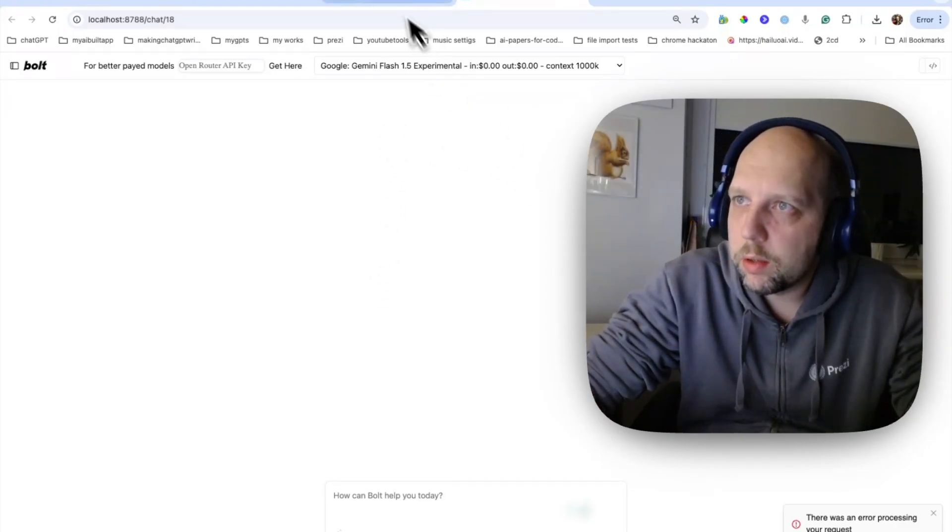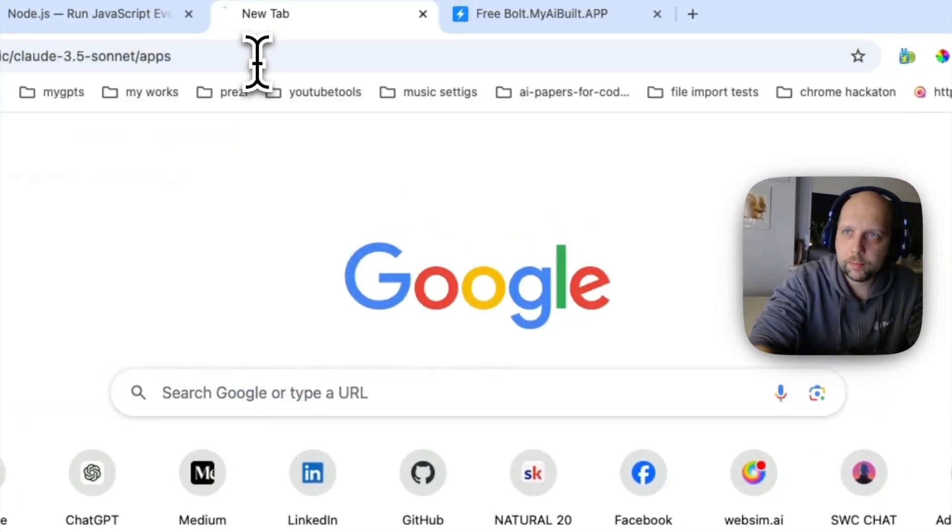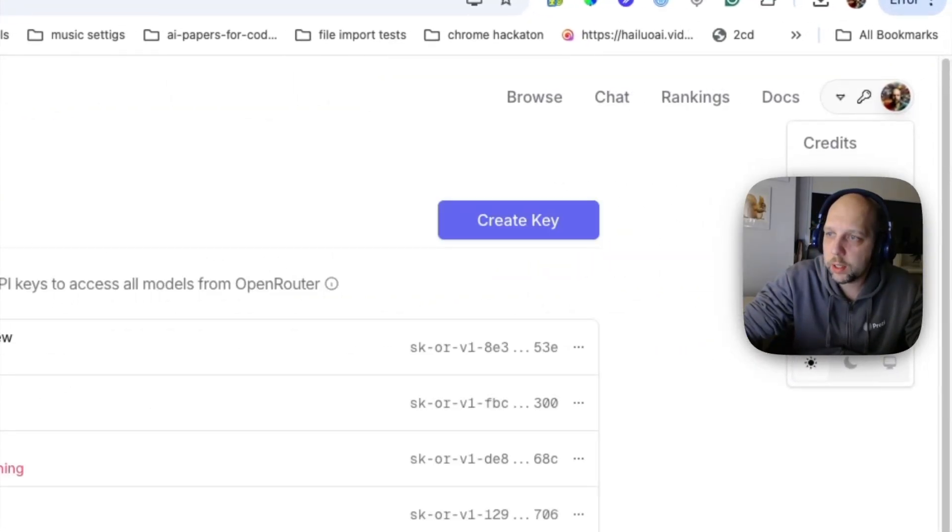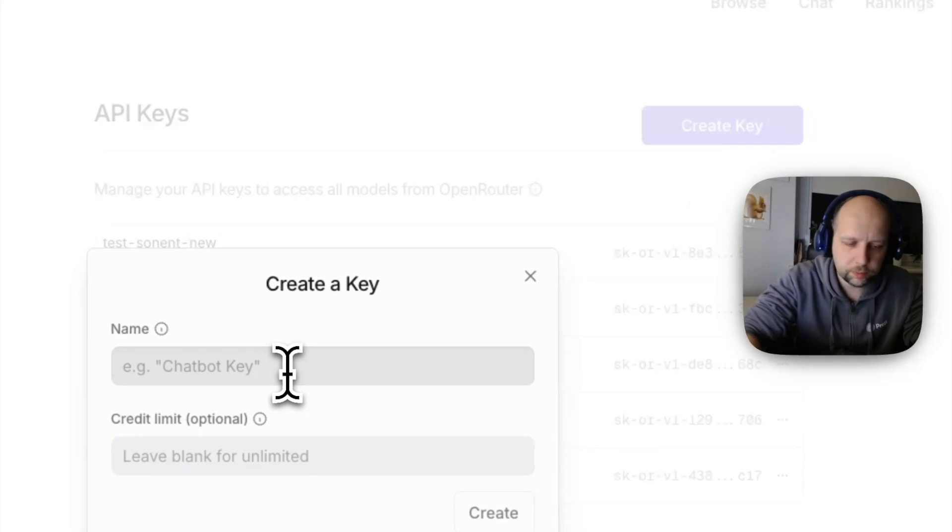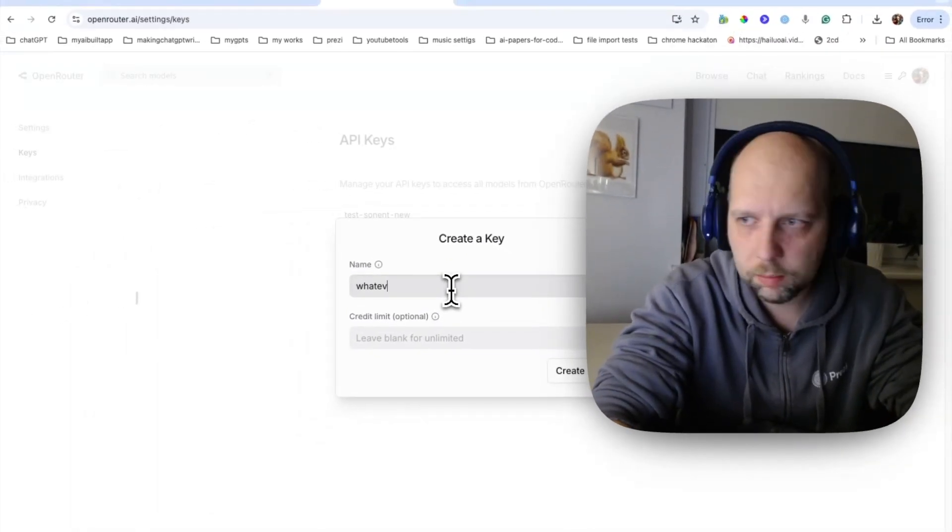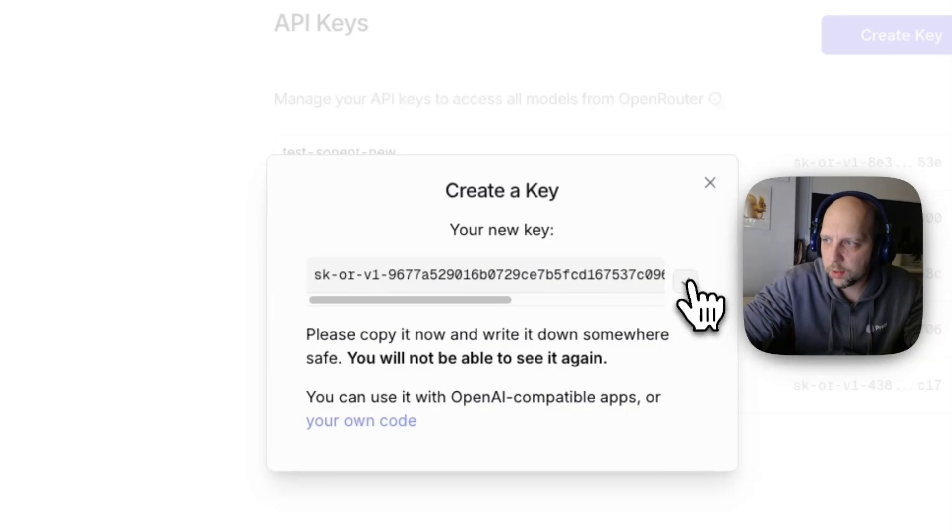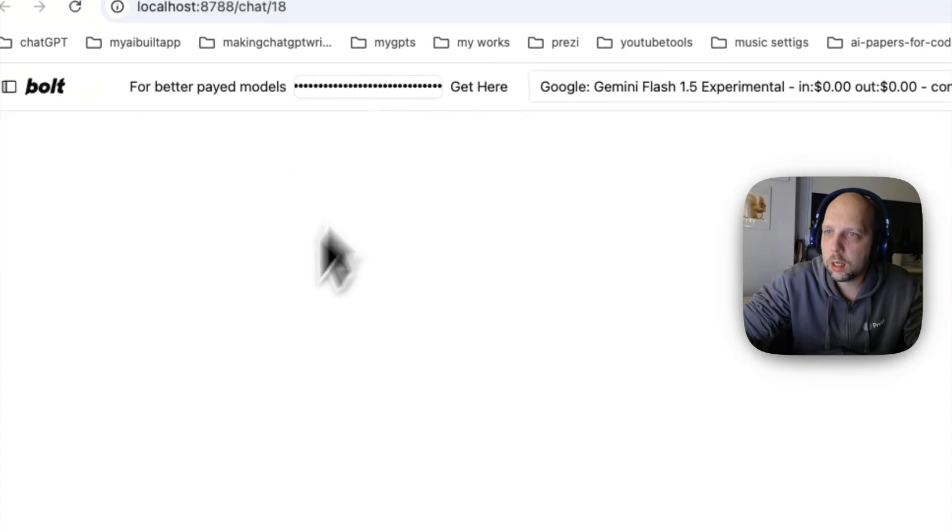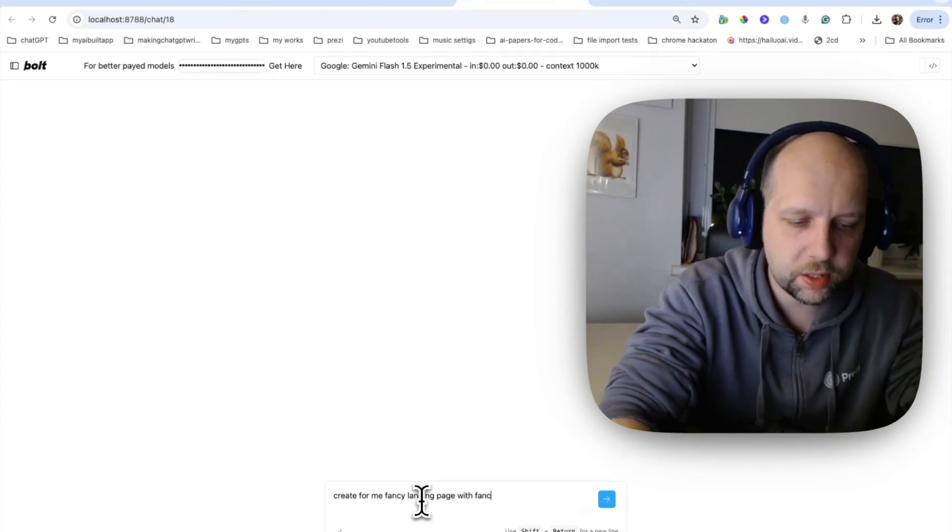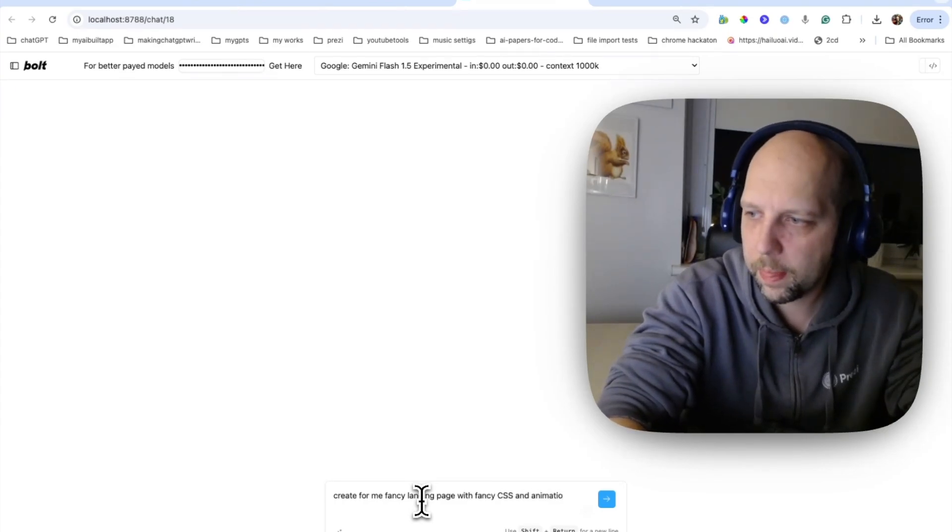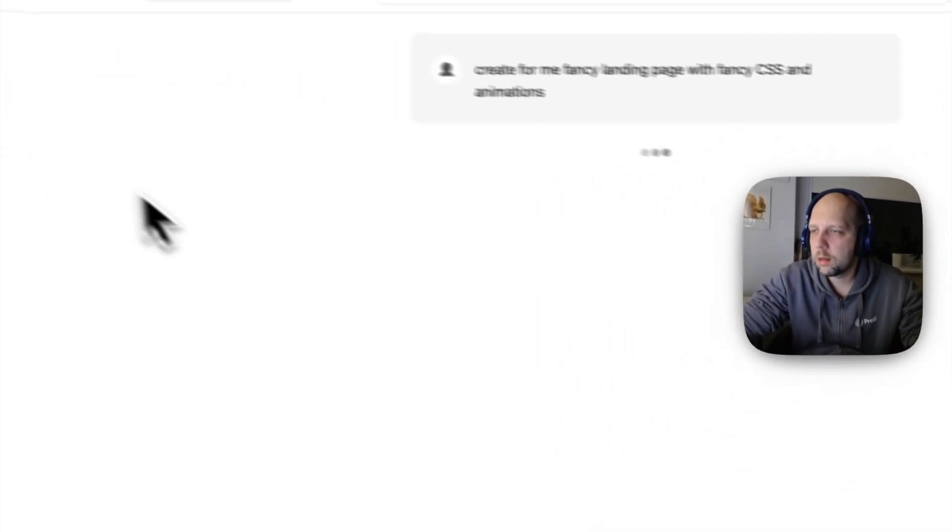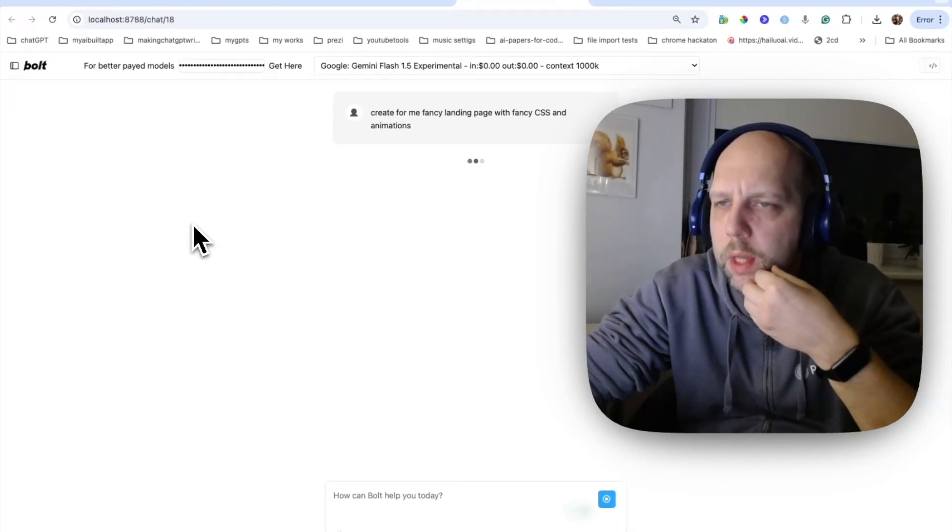So yeah, hitting rate limits probably. Let's try something. Let's go to OpenRouter. And choose another key. So I have a hard coded key there for ease of starting. Sadly it runs out. This is free Bolt new. Let's try to create a new key. Whatever. So new key. Whatever. Again, I will delete them after stream. So here's a new key. And let's add it here. And try again. Create for me fancy landing page with fancy CSS and animations. So another key is probably gonna work. Yeah, it seems like it's working.